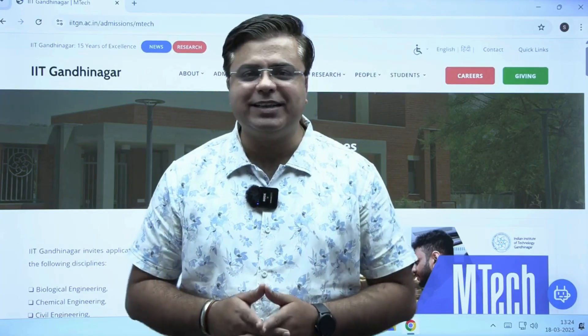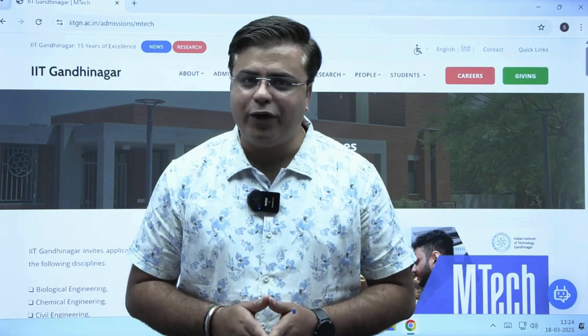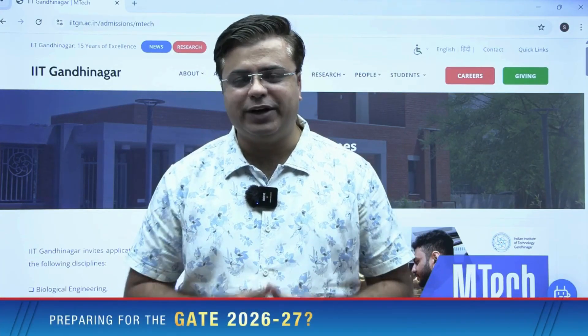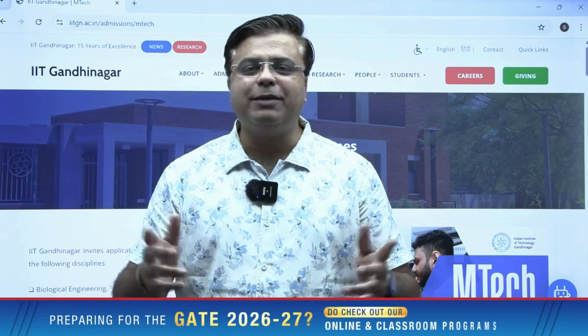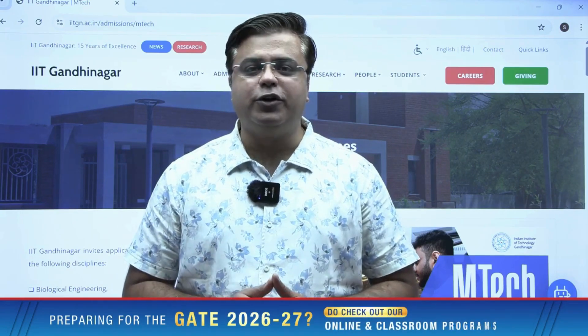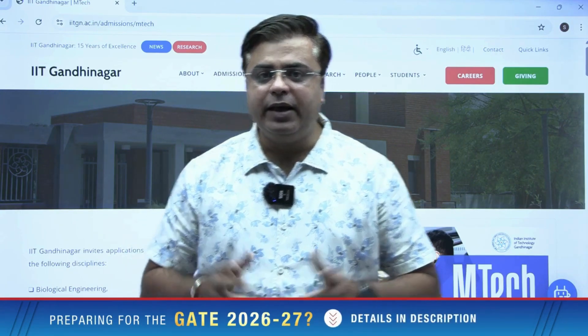Before starting this video, if you haven't subscribed to our channel, please do it. I'm Pradeep Mishra and I welcome you all to the YouTube platform of IMS Gate Academy.